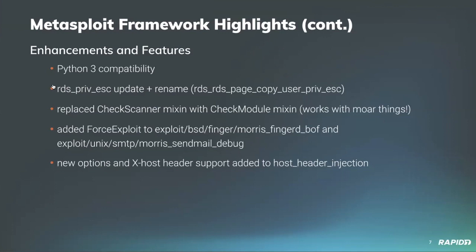Community contributor Matteo Cantoni updated the host header injection auxiliary HTTP scanning module by adding new options to set the HTTP request method and post data while also adding the X-Host HTTP header to the request and defaulting the target host to a random host URL.